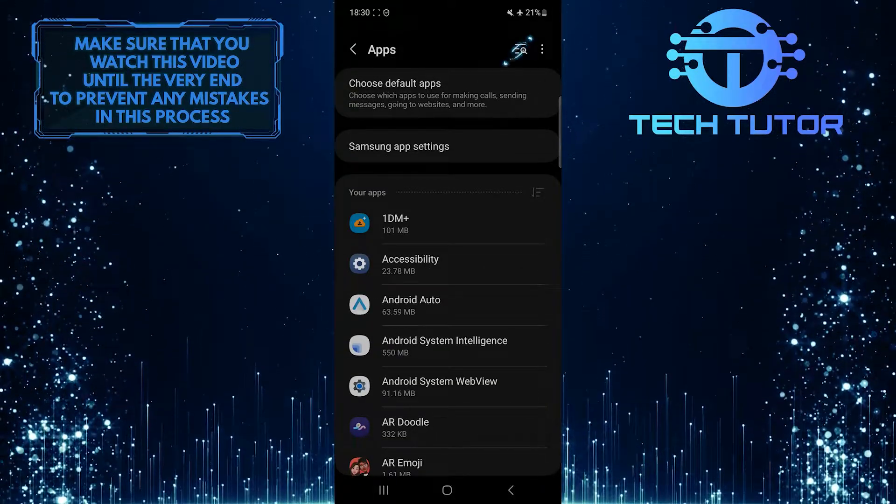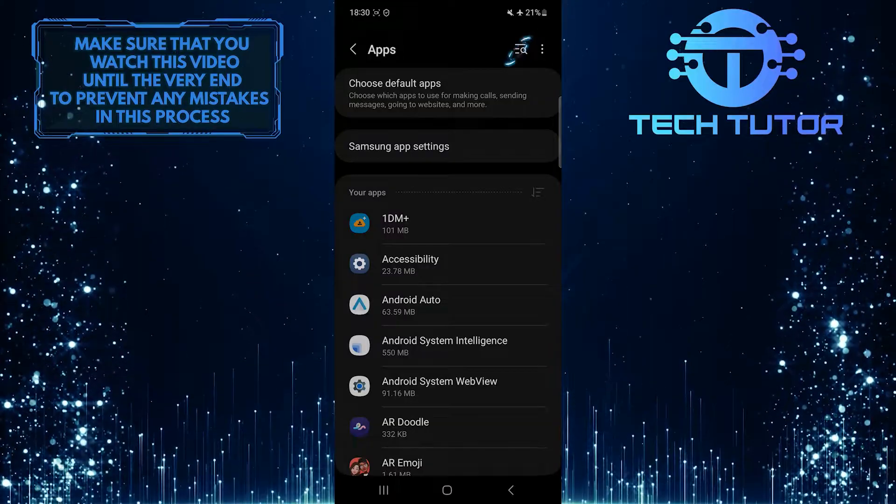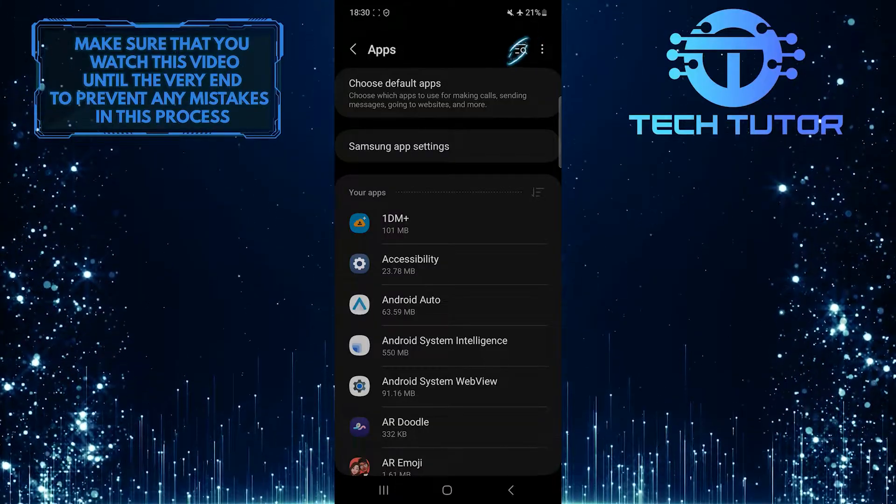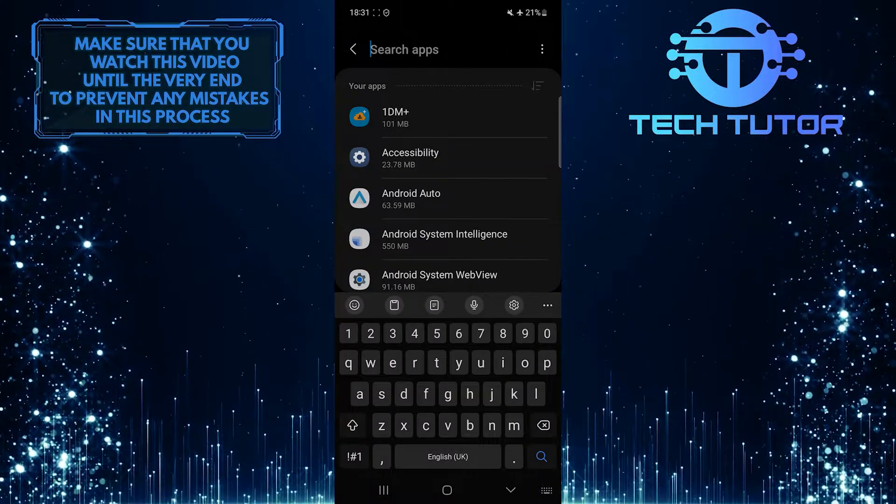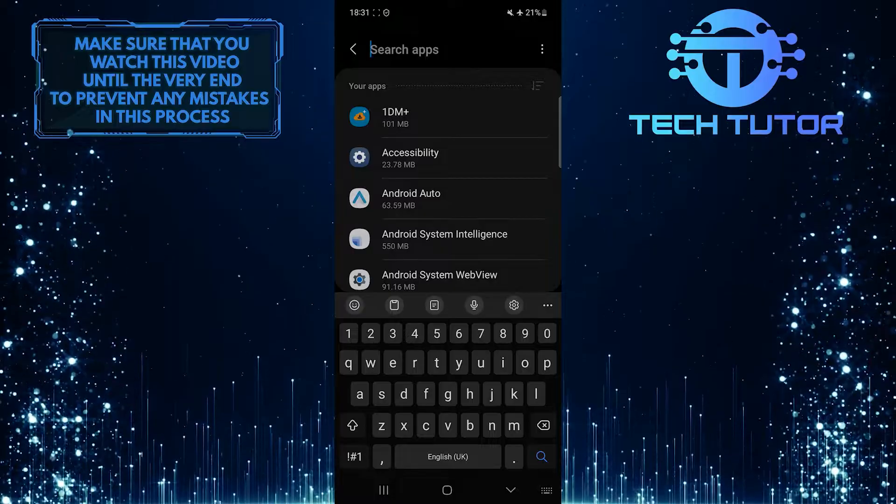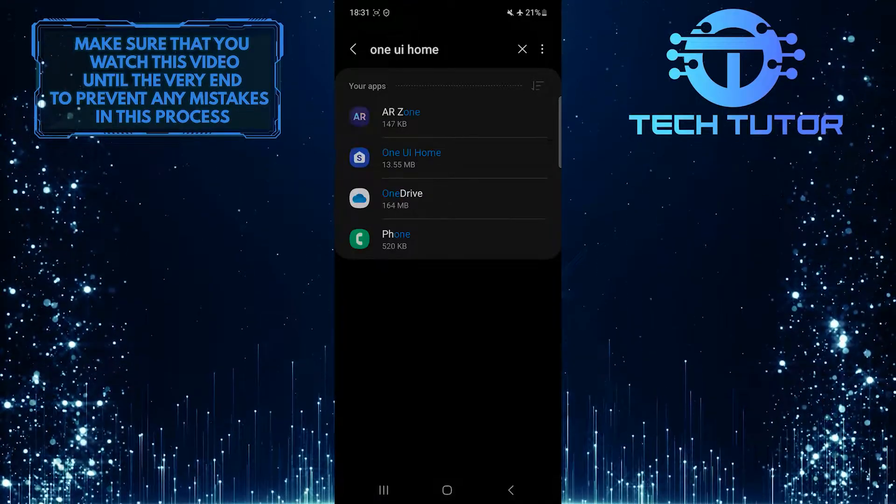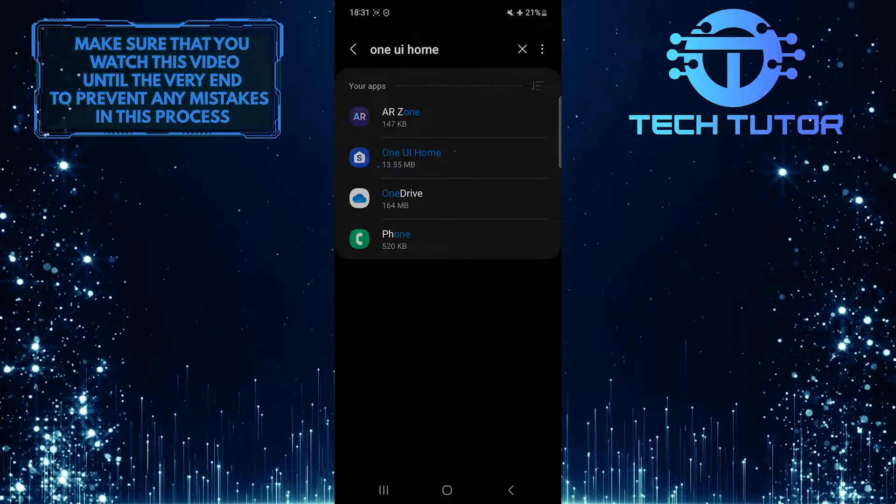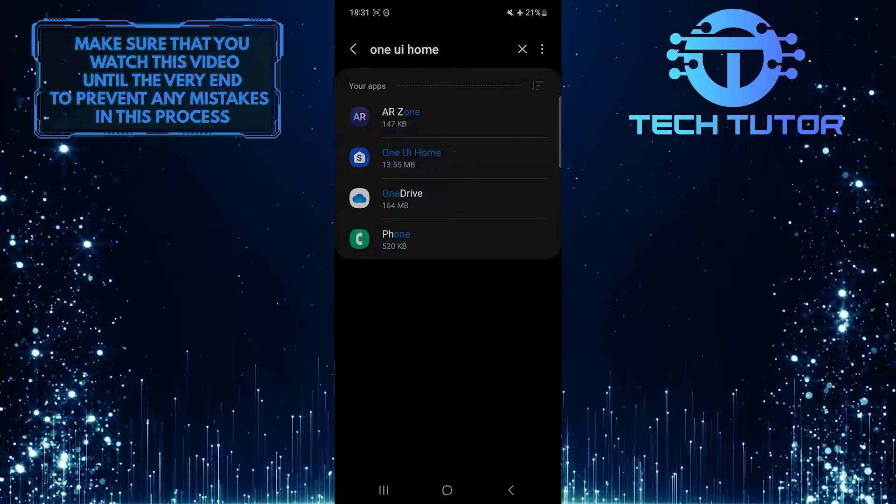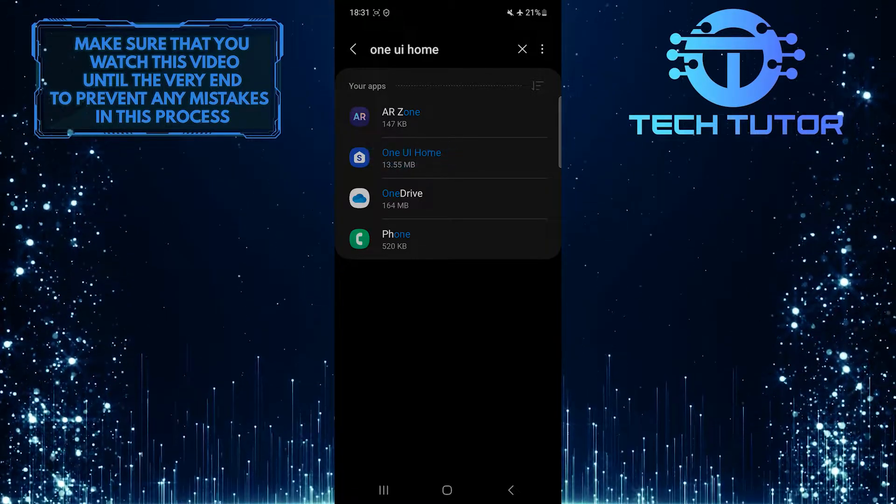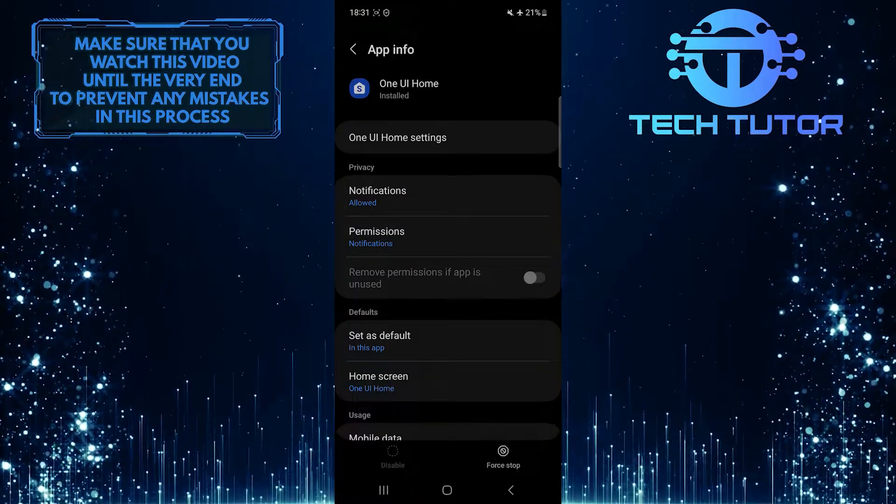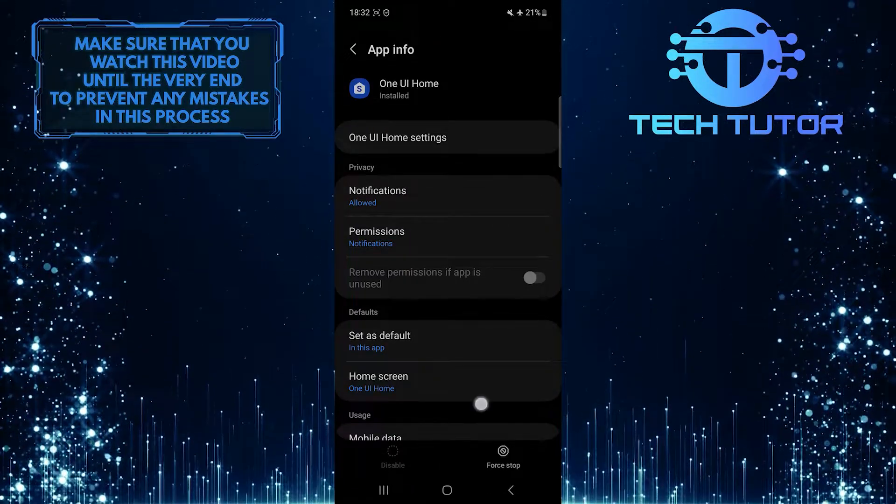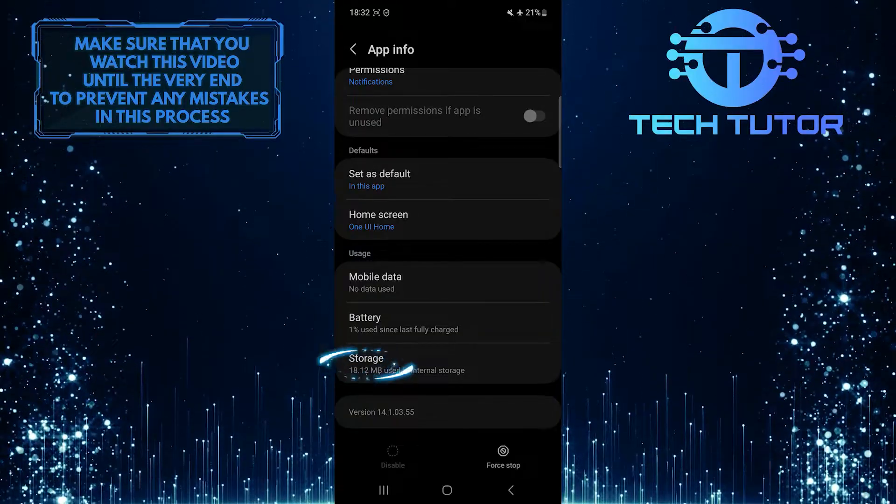After that, tap on the search icon at the top right. Then search for 'One UI Home' and tap on it. Then scroll down a bit and tap Storage.